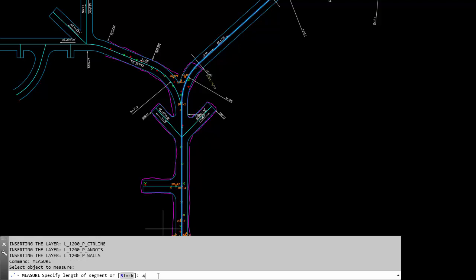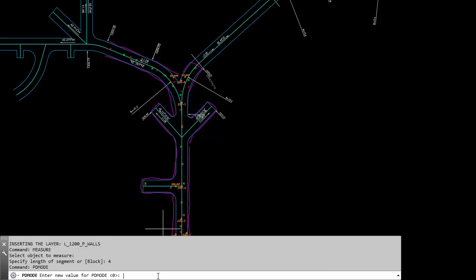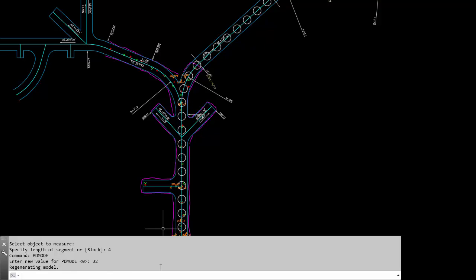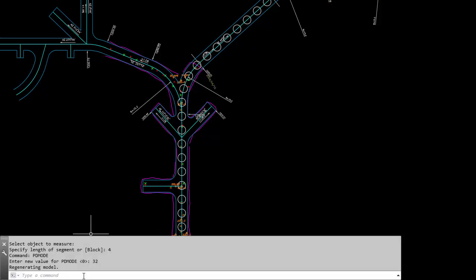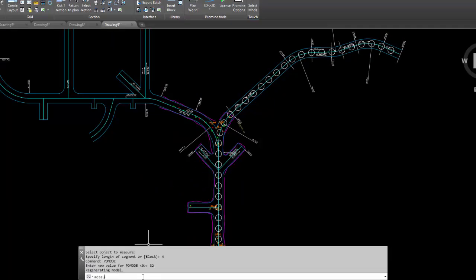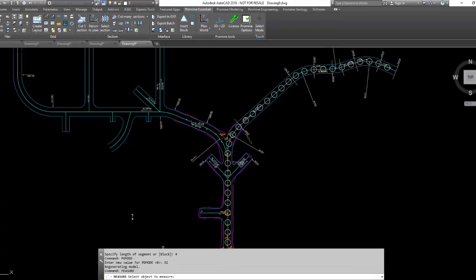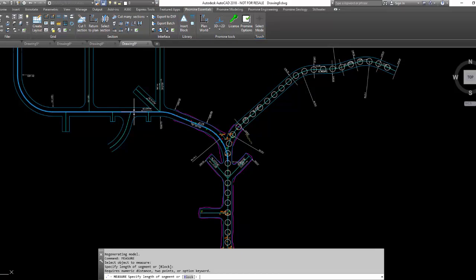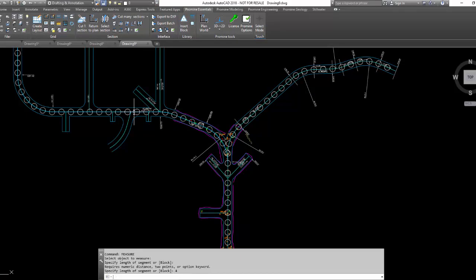Next, I'm going to enter 4 as I wish to insert points along my line at an interval of 4. I'm going to now call the pdmode command to change the symbol of the points I have just added so that they will become more visible. You'll see that the points are marked at the specified interval of 4 along the line I have selected.